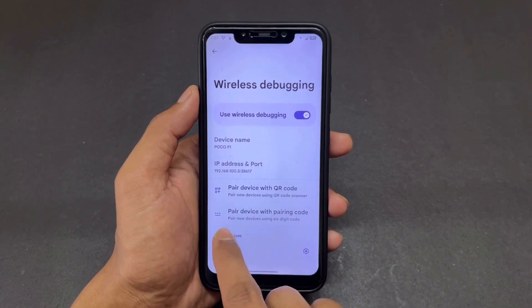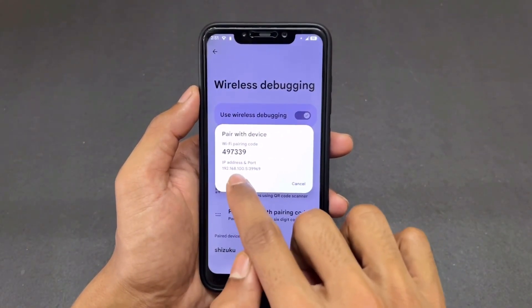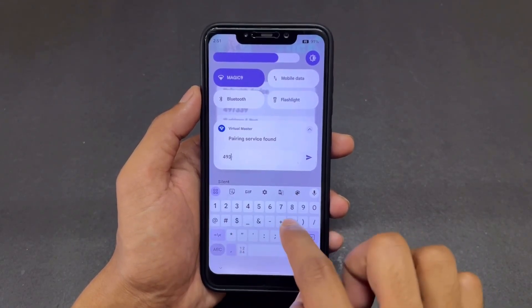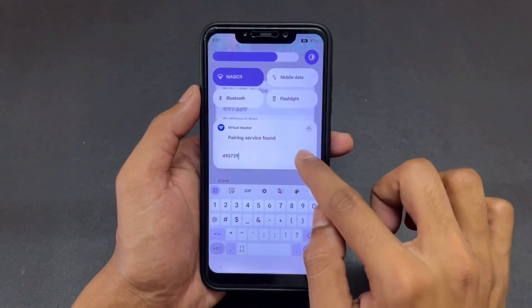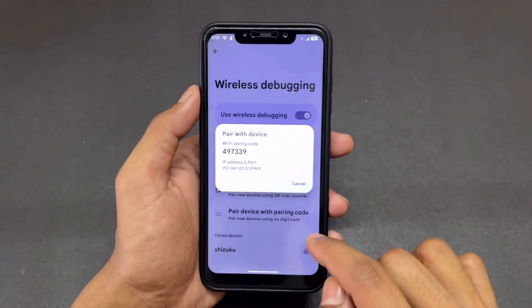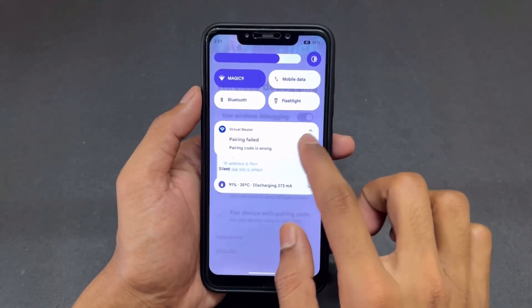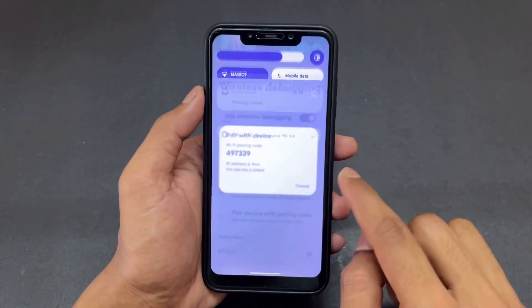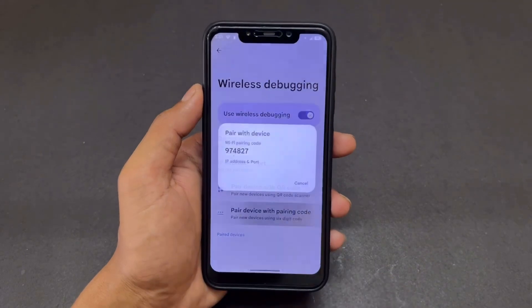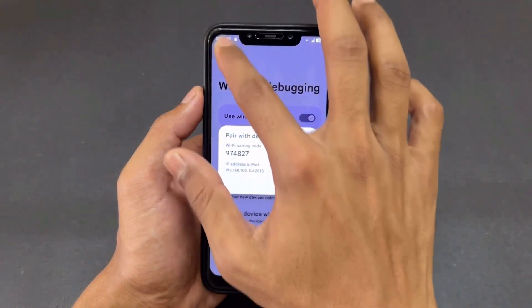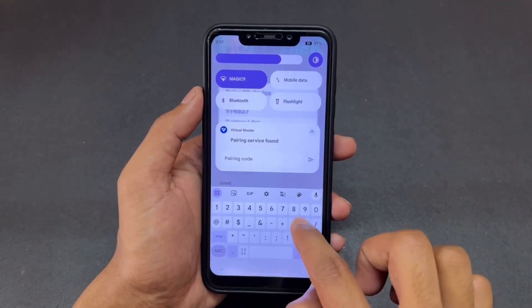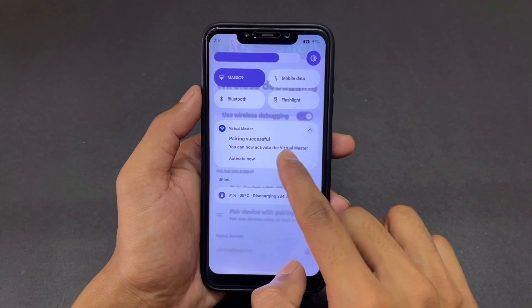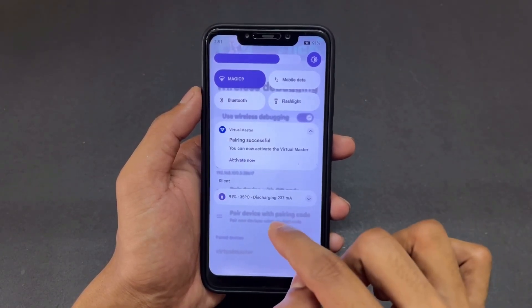If any other pairing is connected, forget it. Then click on 'Pair device with pairing code' and enter this pairing code into the VM notification. The VM notification will appear — simply enter that code and click the arrow button. It will show a notification like 'Pairing successful.' Click the 'Activate Now' button.